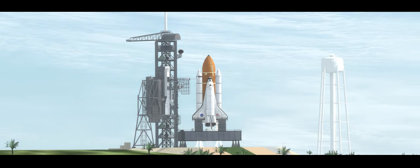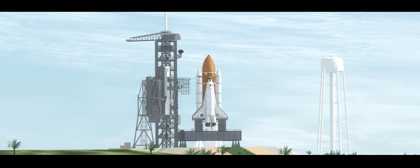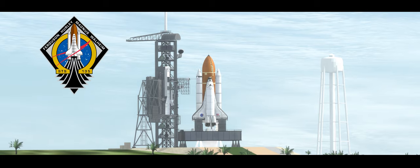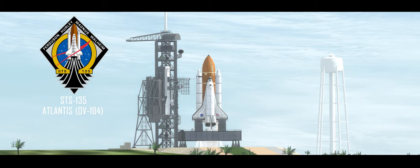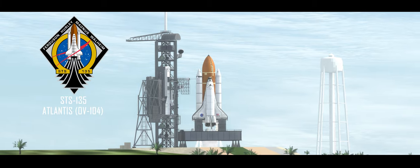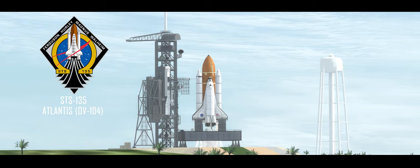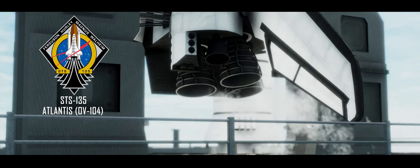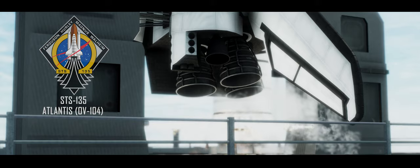Firing chain is armed. Go for main engine start. T-10.